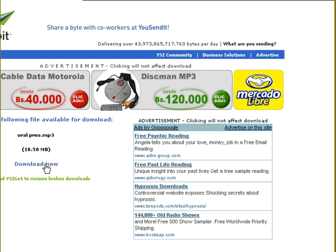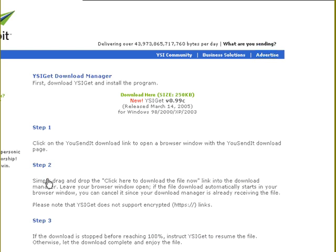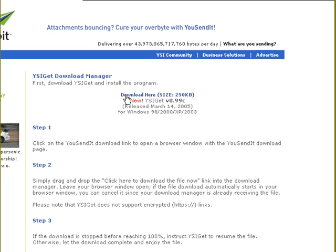Now if you have problems in the download process, you can click here and they have a download manager that you can get to your computer very fast. And once you have that, you can very easily complete the download.